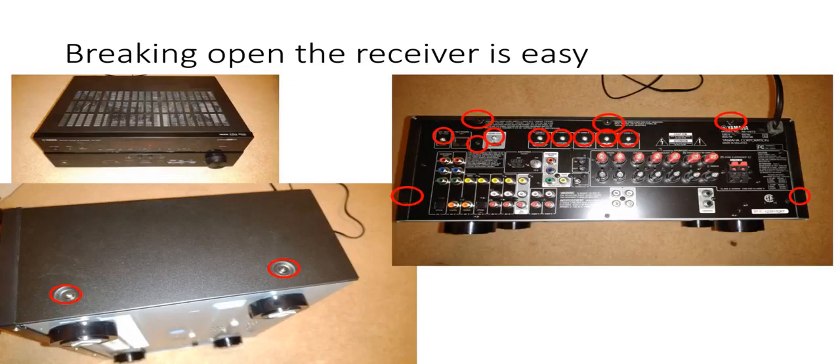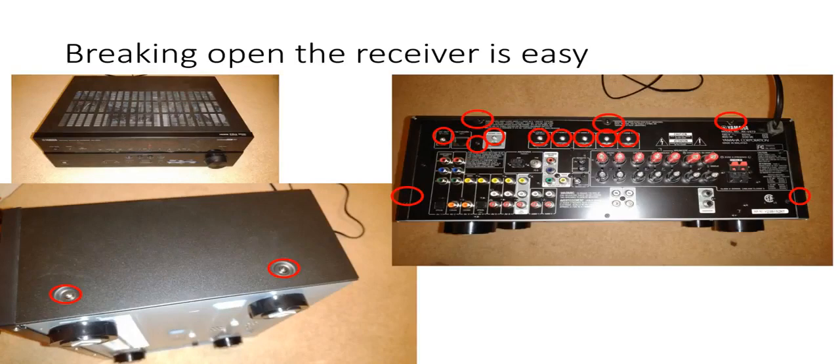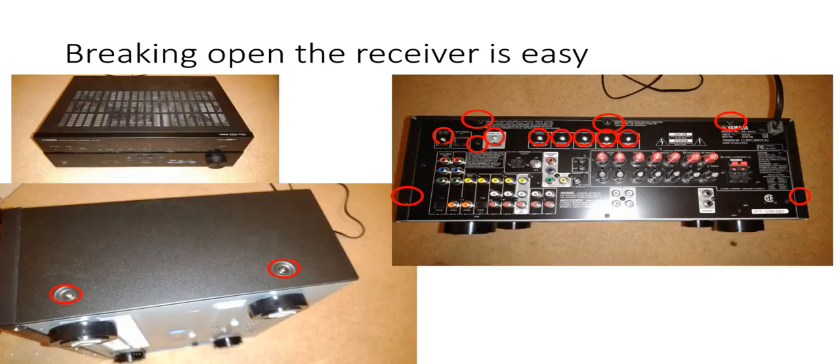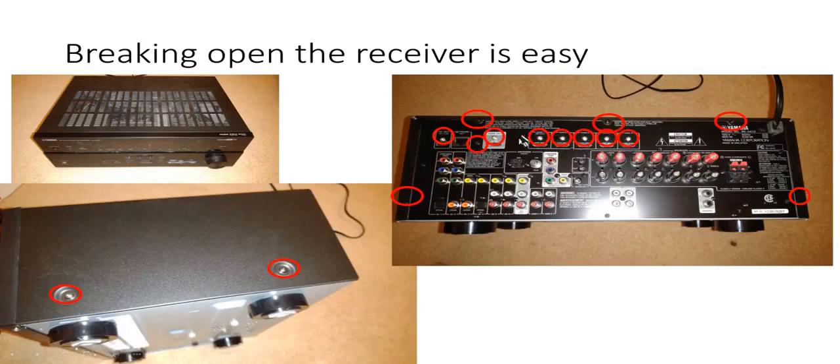Alright so I decided to try to fix the unit and to get into it it's pretty easy. There's two screws on each side and multiple screws on the back panel. All these screws in this area connect HDMI connections that are soldered to the motherboard so you definitely need to remove all these screws in that area.